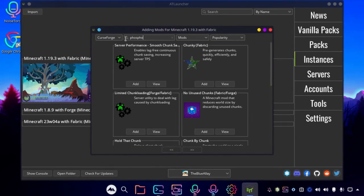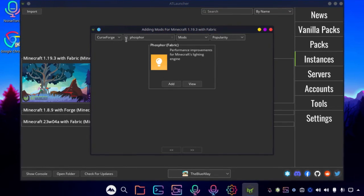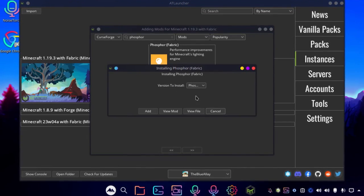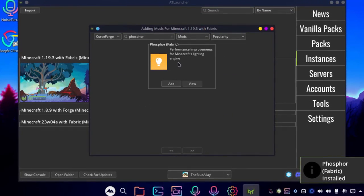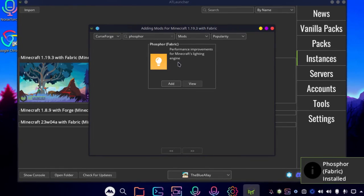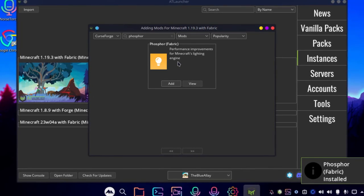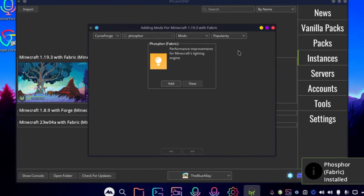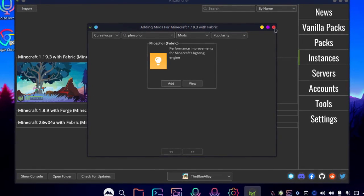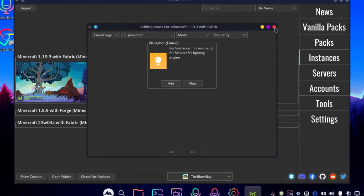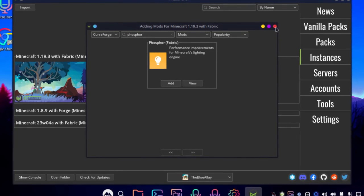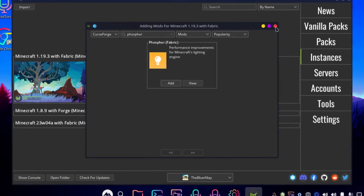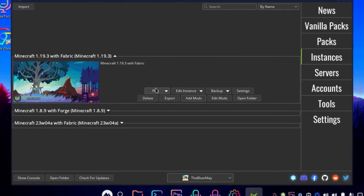And if you are done with installing that, the next mod will be Phosphor. It helps with the lighting engine, so that everything is a little bit less intensive on your PC, the light updates and so on.